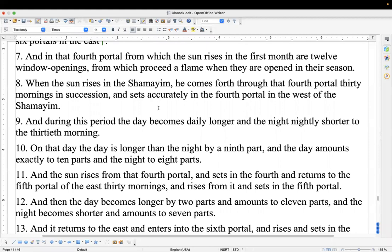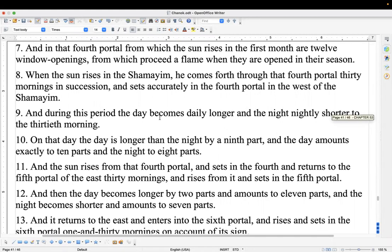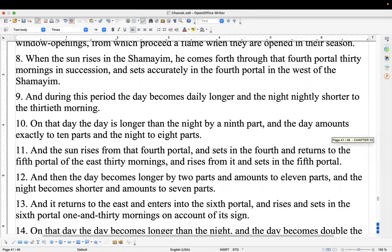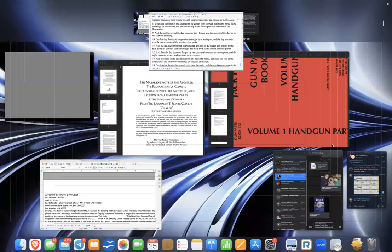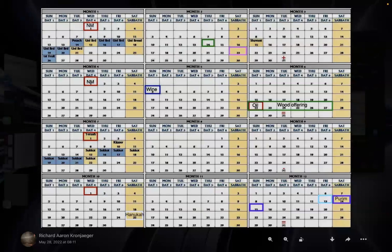'And on that day the day is longer than the night by a ninth part and the day amounts to exactly 10 parts and the night to eight parts.' So from the first to the 30th, one part switches over — nine parts day and nine parts darkness at the start — and by this day it's 10 parts day and eight parts darkness. Then you have another 30 days, and it will be 11 parts light and seven parts darkness, then after another 30 this one becomes the longest day of the year.